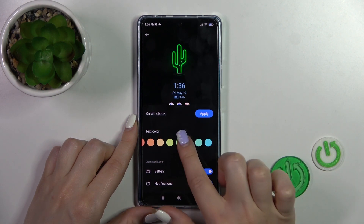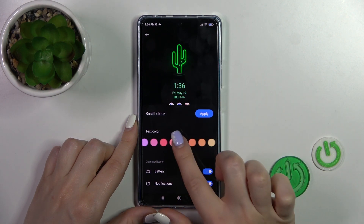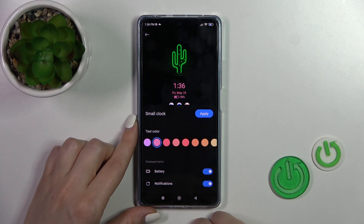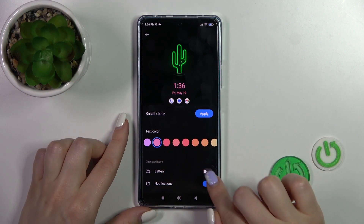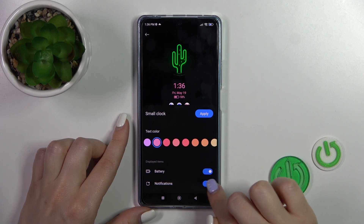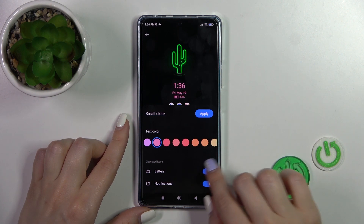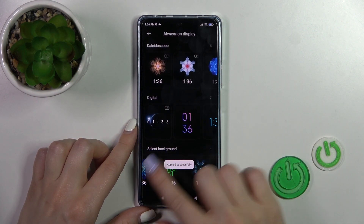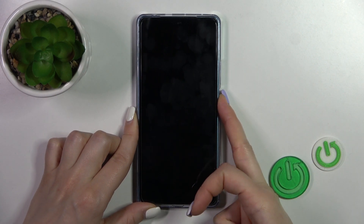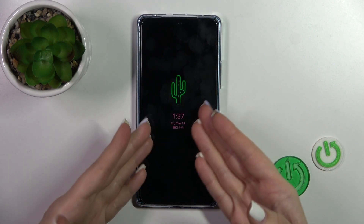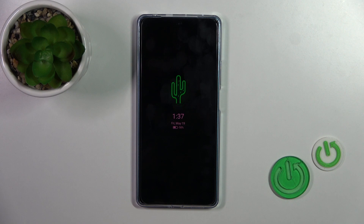Let's select one of the available options here. Choose from the available colors if you want, and similarly enable notifications from any apps and battery status. Tap Apply, and we can see the template has been applied successfully. We've successfully changed our Poco phone Always On Display template.